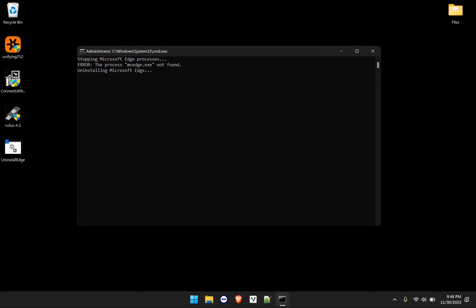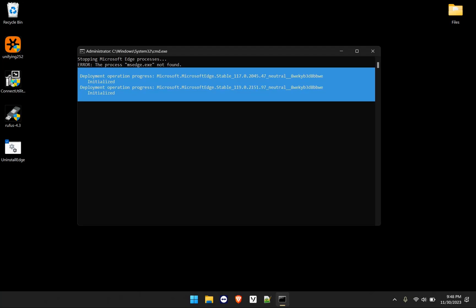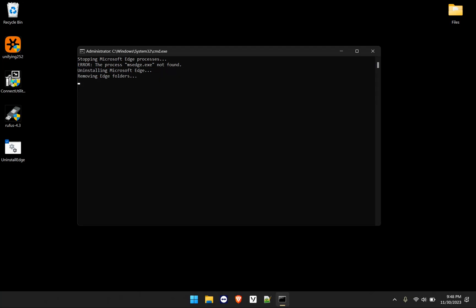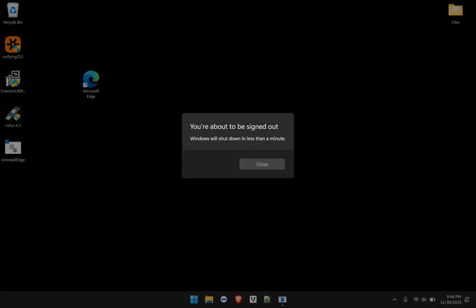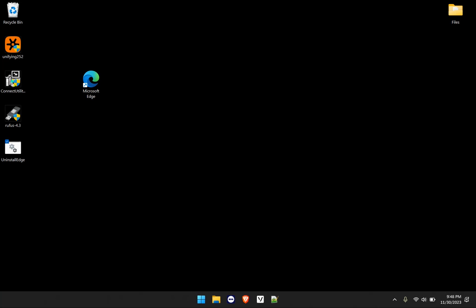And it's basically doing that. So some of this error, the process could not be found for Microsoft Edge means I don't have Microsoft Edge open in the background. It's removing folders. If something is not there, that's fine. I have 20 seconds. So I will go ahead and stop the recording and then we'll pick up where we left off.